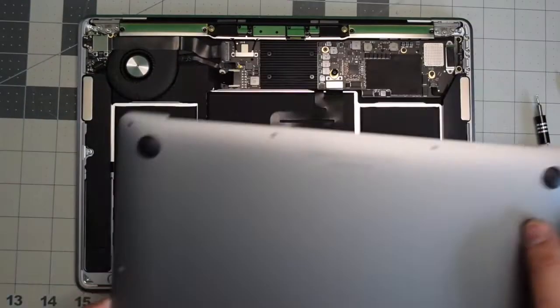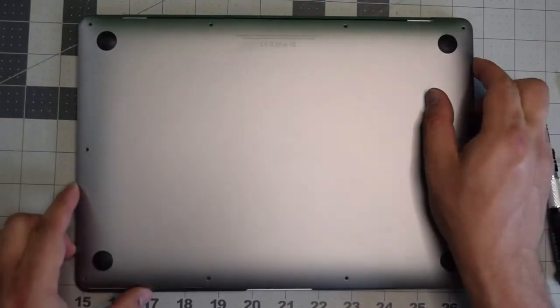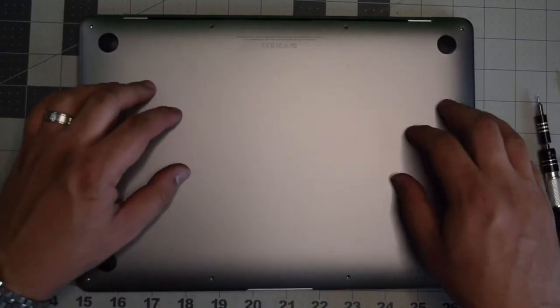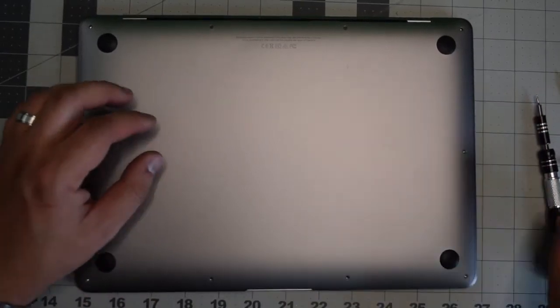Put back the cover and give it a nice firm push when you have it aligned so that it clicks in.